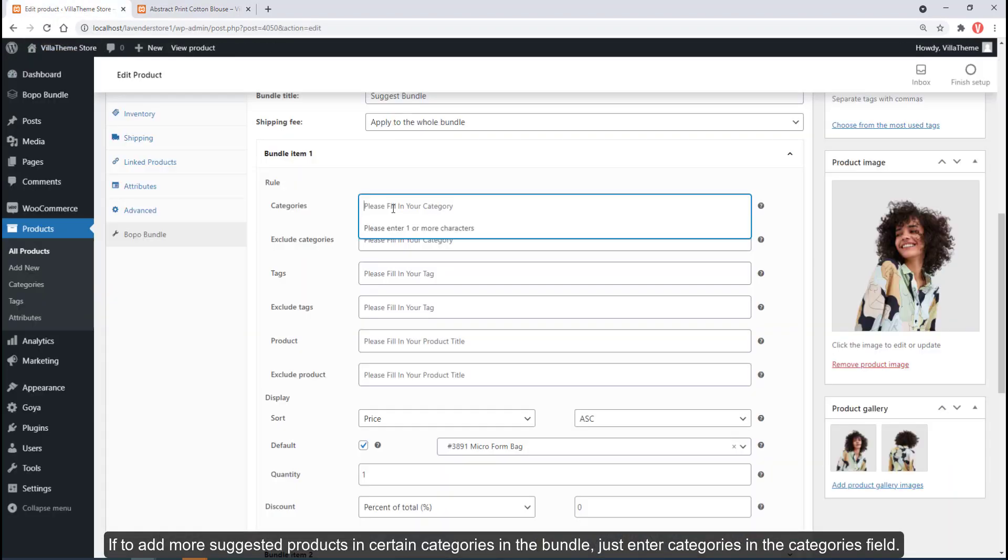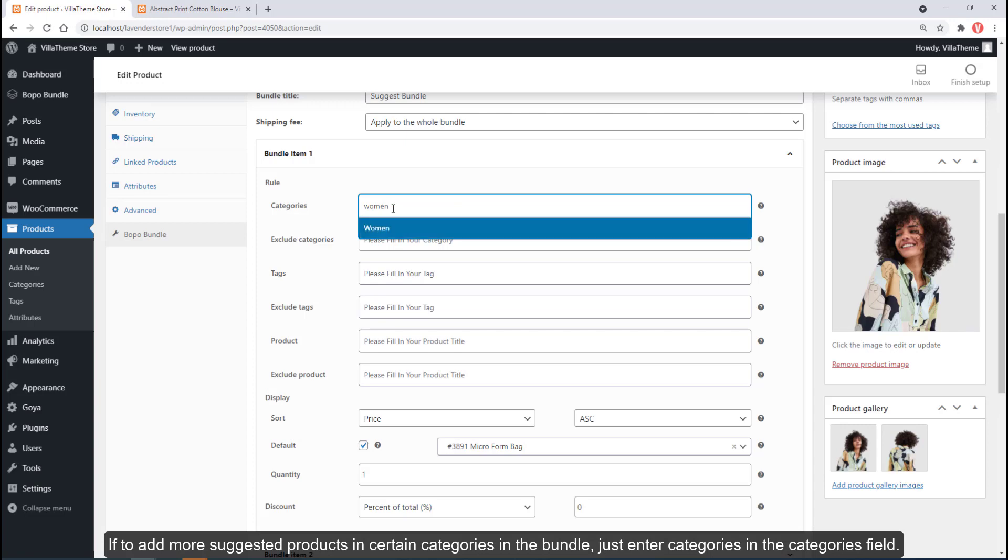To add more suggested products in certain categories in the bundle, just enter categories in the categories field.